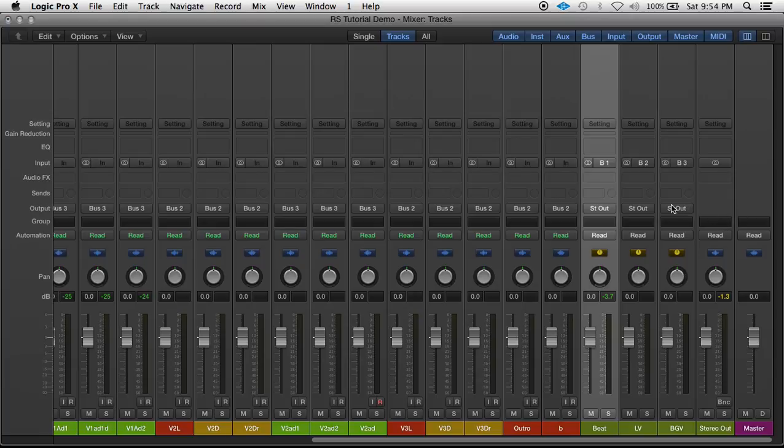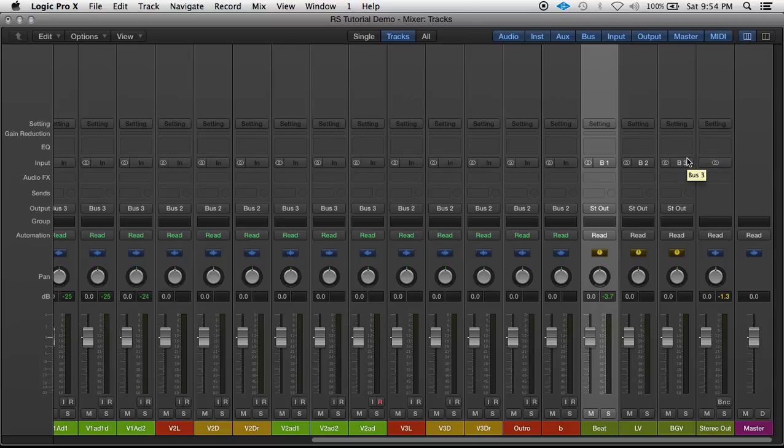Now that's really for signal processing. For creative effects, for reverbs, delays, any kind of modulation, distortion...